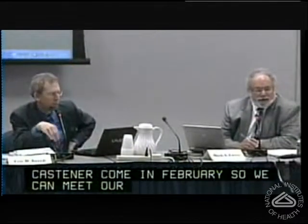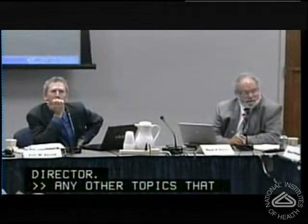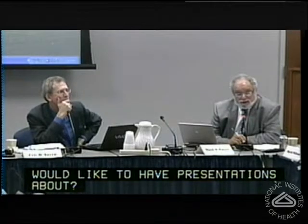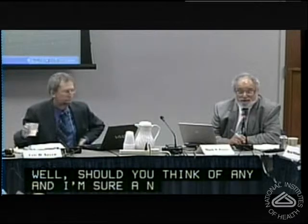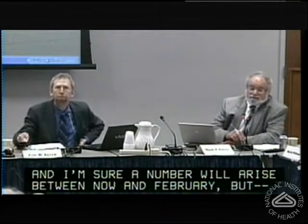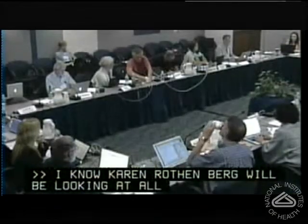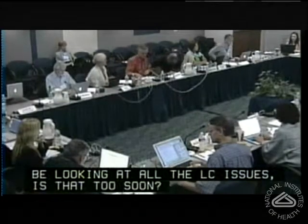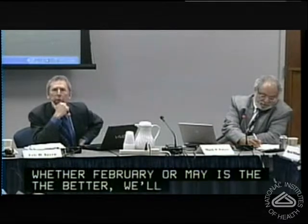Are there any other topics that council would like to have presentations about? I'm sure a number will arise between now and February. Pearl? I know Karen Rothenberg — you had mentioned she is going to be looking at all the ELSI issues. Is that too soon? I'm going to put that in pencil. Karen's not here anymore, so whether February or May is the better time we'll have to see, but that will happen.